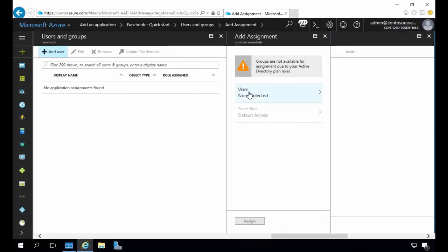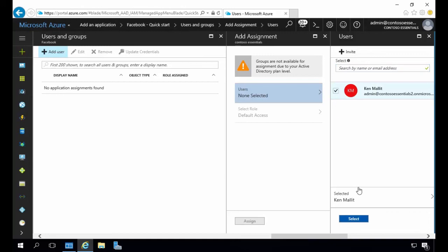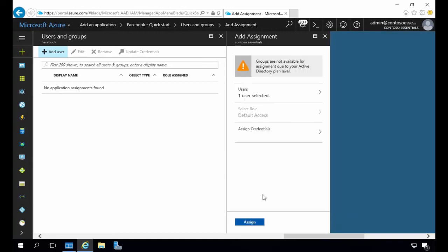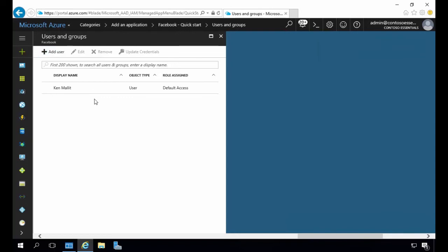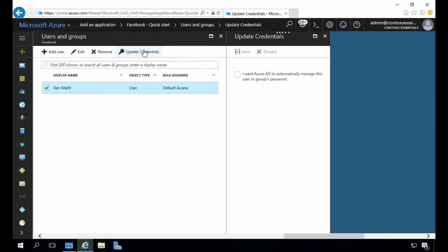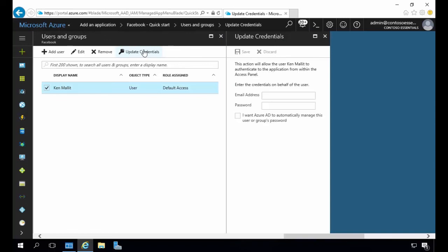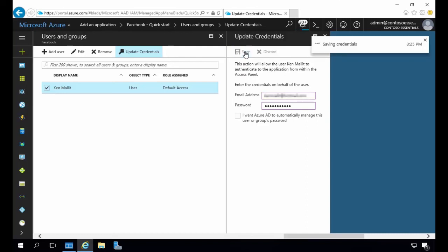Now we need to assign a user for testing to show the integration between Azure AD and Facebook. We'll click Add User, select users, and we see our one user here — Ken Mallet. We'll select that, click Select, and then Assign. We see that Ken has been assigned. We're going to select Ken and update the credentials. Normally, once you've enabled the user, the next time they log on to the domain they will automatically be prompted for credentials for the application — in this case Facebook. We'll enter the email address and password for Ken for Facebook.